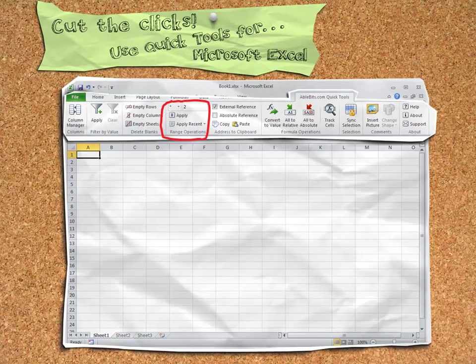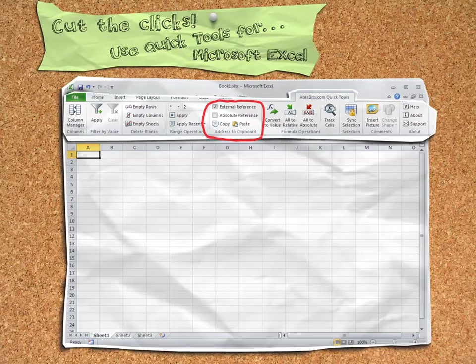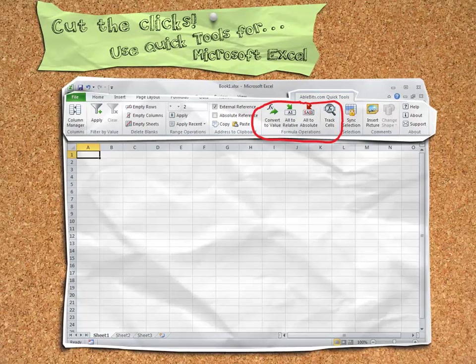Calculating numbers within a range, for example quickly adding 10% to your current price list. Or easily working with cell address references. Or common formula operations like converting to value or changing to relative or absolute cell references, and more.